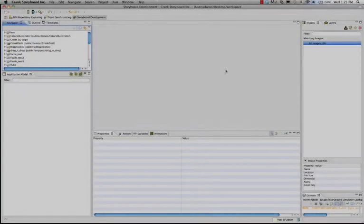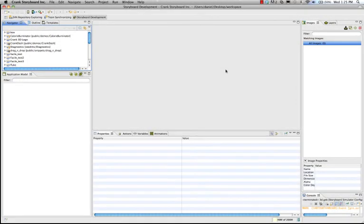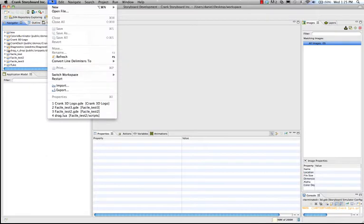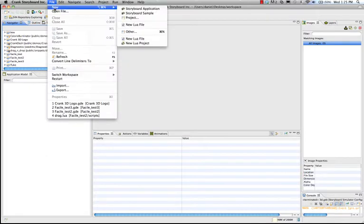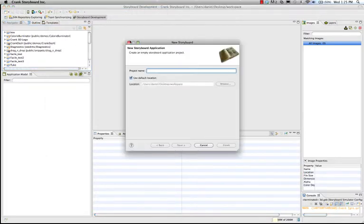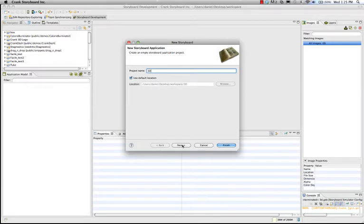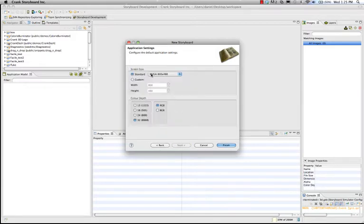So here we are in Storyboard Designer, and let's start a new application. We'll go File, New, New Storyboard Application, and we will set something up to import that new 3D logo. Project name, 3D, we'll throw in our default workspace, hit Next, standard size, 800 by 480, sounds good, and we'll just click Finish.